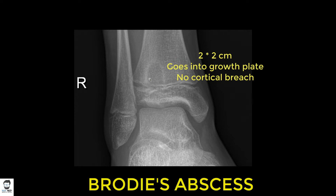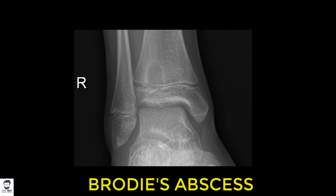You can see it's a well-defined lytic lesion, roughly two centimeters by two centimeters, extending into the growth plate. There's no cortical involvement, and the soft tissue shadows look normal. The ankle joint itself looks normal. This suggests it's a benign rather than malignant lesion — it doesn't look very aggressive.